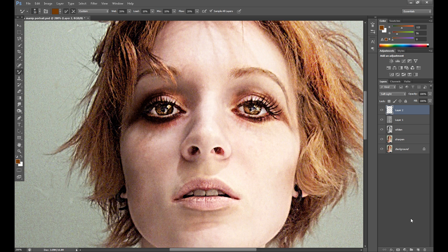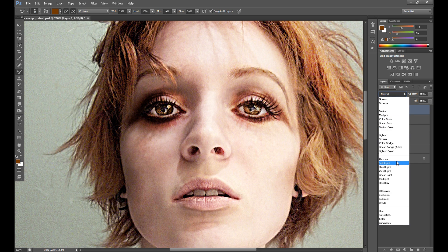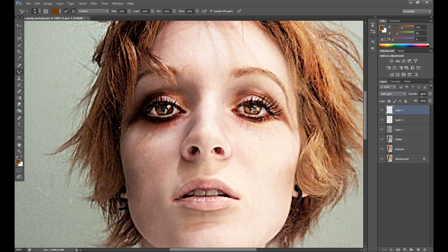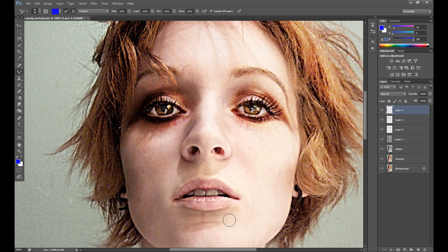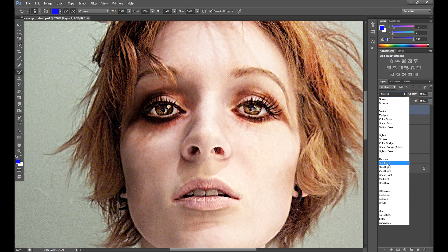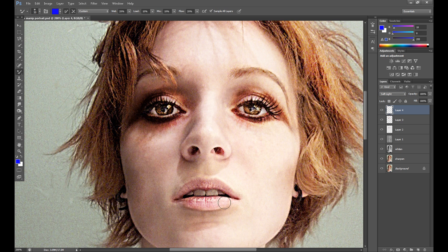Create a new layer, blend mode Soft Light, opacity about 50%, and add a little more. Now I add some color to the lips as well, using Soft Light with the Mixer Brush.